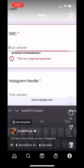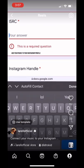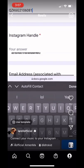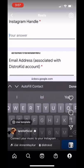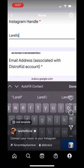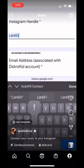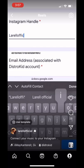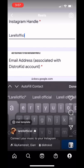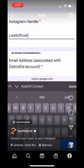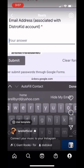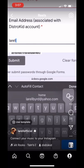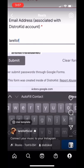Go back to that document, fill out the required information, copy and paste the ISRC code, fill out your Instagram handle, then fill out the email associated with your DistroKid account. It's all pretty self-explanatory.